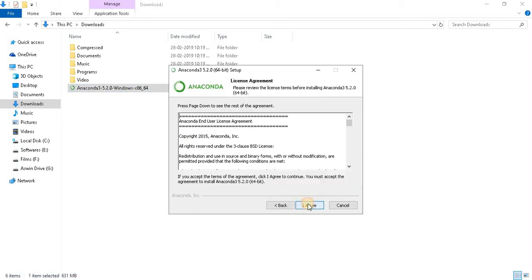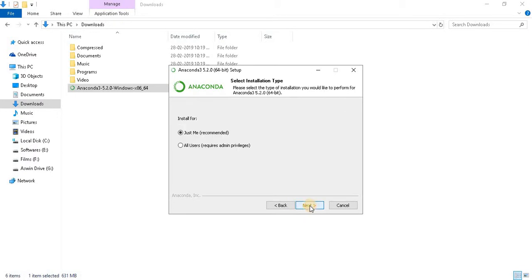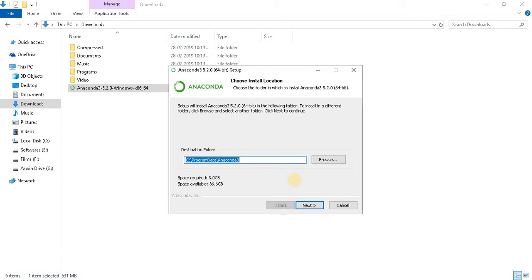Click on next. Accept terms and agreements. Select for all users. Click on next. Select the destination folder and complete the setup process.